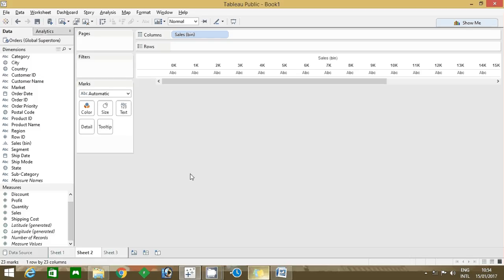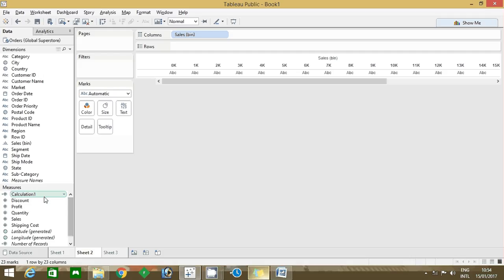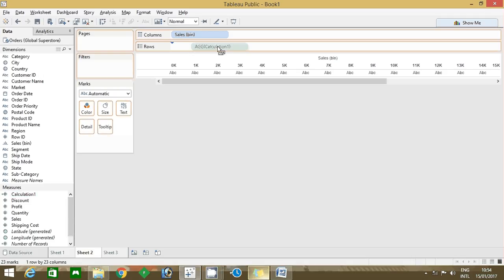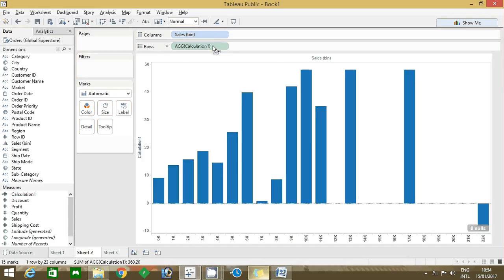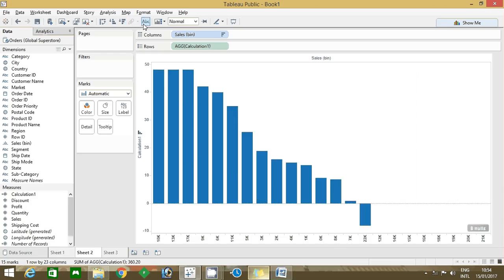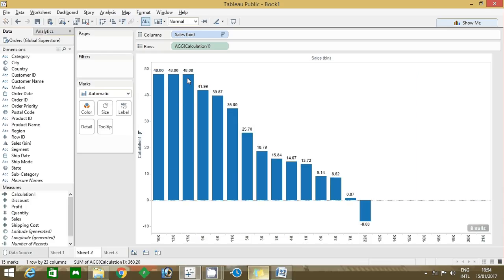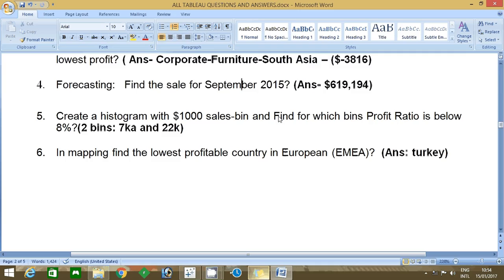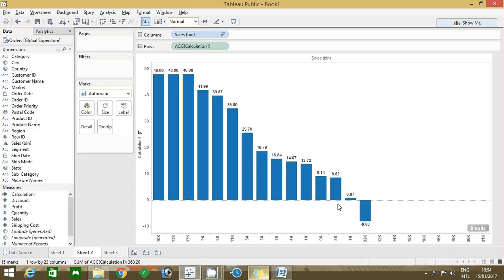Once you create a calculated field it will show in the measure field. Drag that into the rows. Now descend it and enable the label. Now you can find which sales bin has profit ratio less than or below 8%. Come here, so these two: 7k and 22k are below 8%.